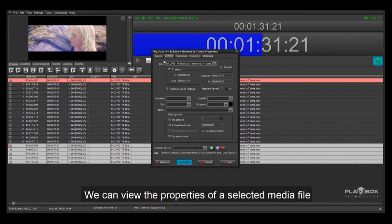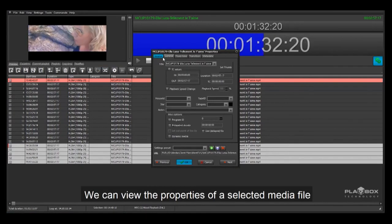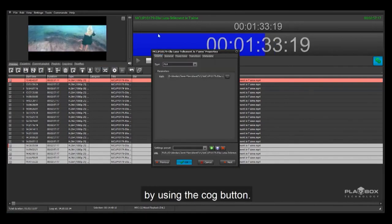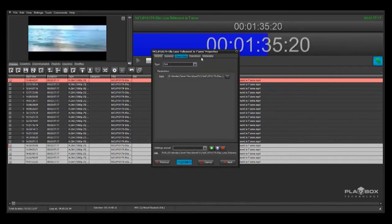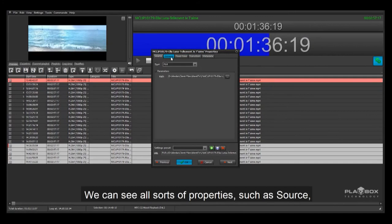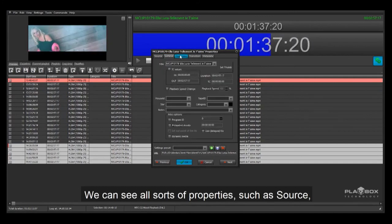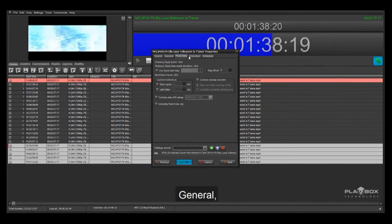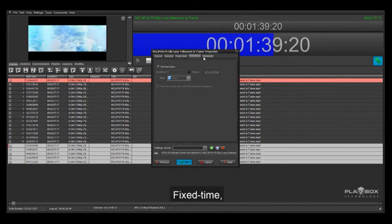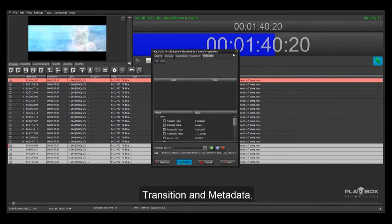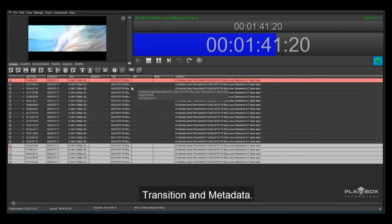We can view the properties of a selected media file by using the cog button. We can see all sorts of properties such as source, general, fixed time, transition and metadata.